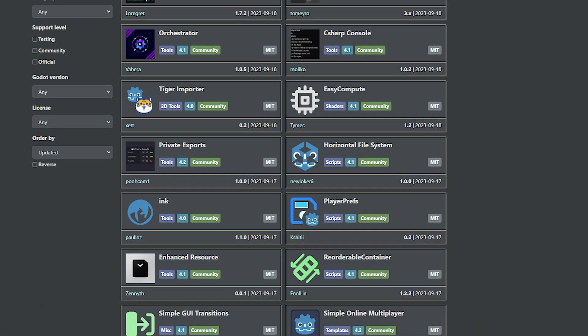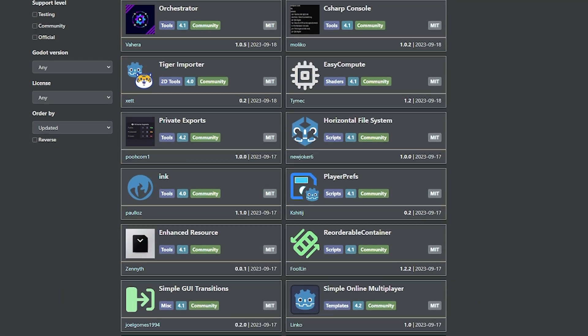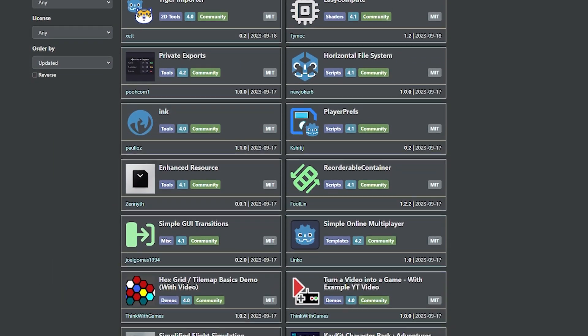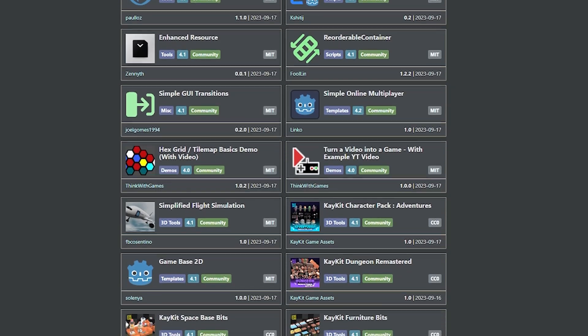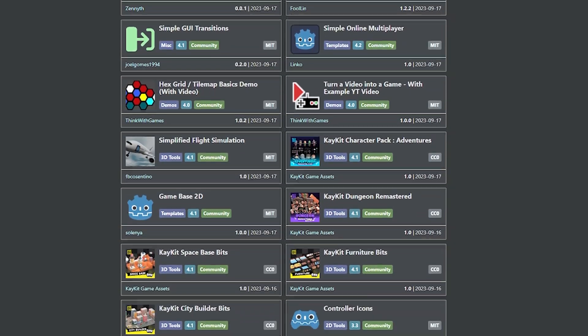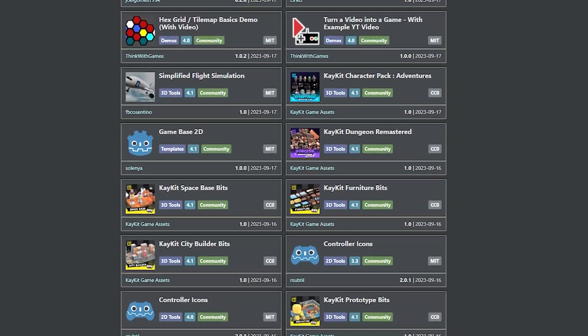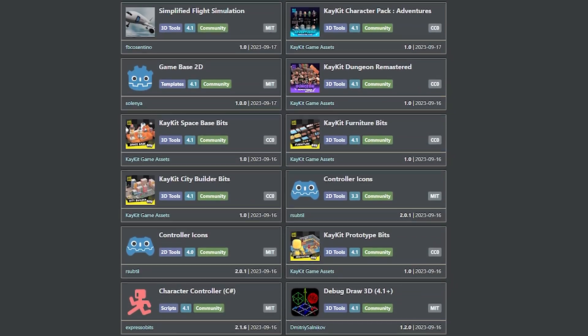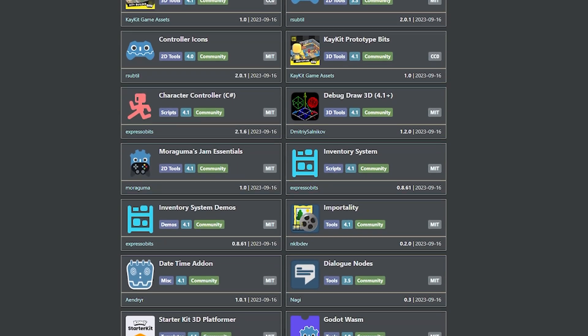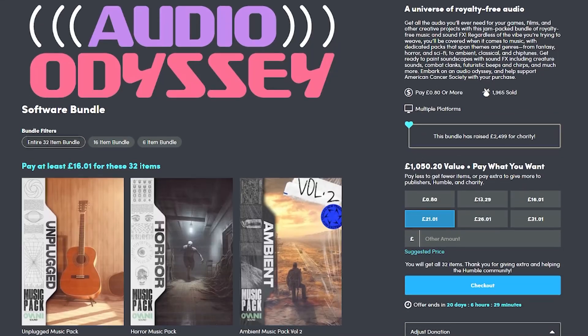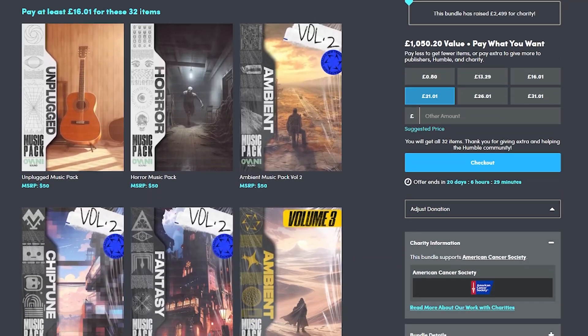If you're looking on the Godot side, you can check out their GodotEngine.org asset library where there are loads of different assets from the community which are absolutely free to extend your experience in that engine.